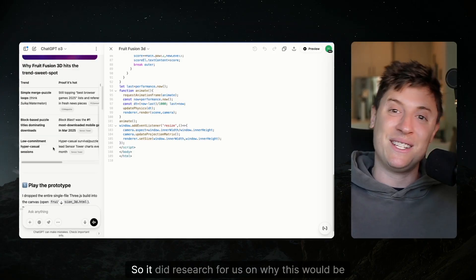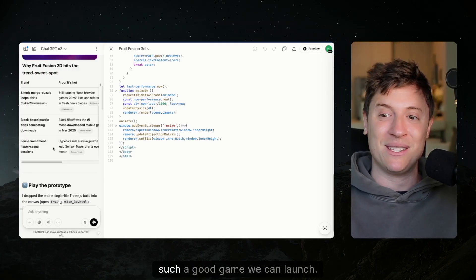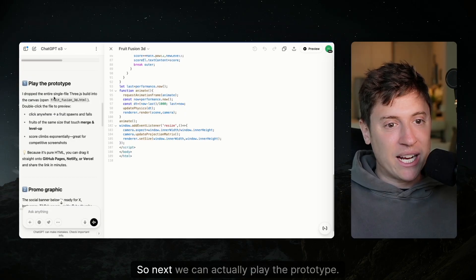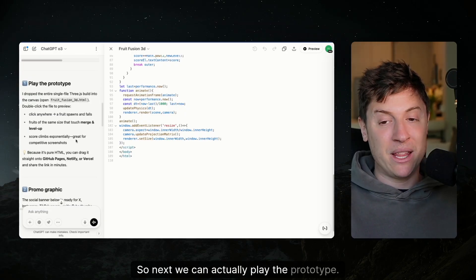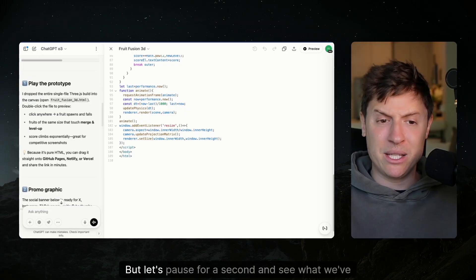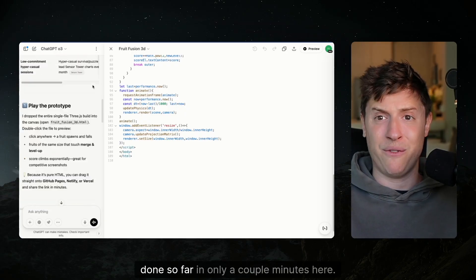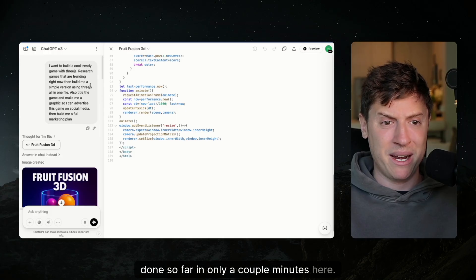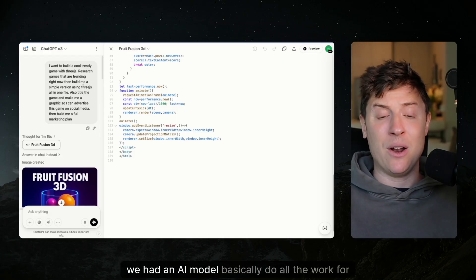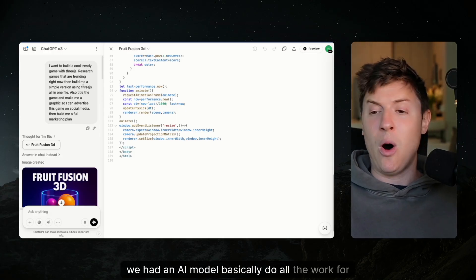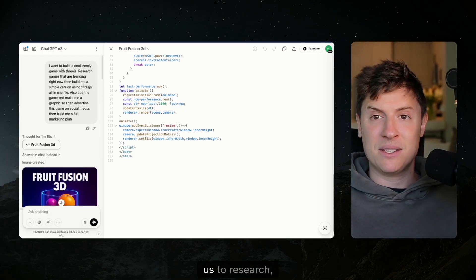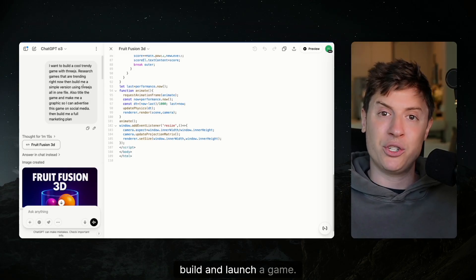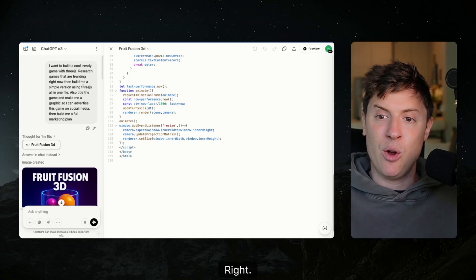So it did research for us on why this would be such a good game we can launch. So next we can actually play the prototype, but let's pause for a second and see what we've done so far in only a couple of minutes here. We had an AI model basically do all the work for us to research, build and launch a game.